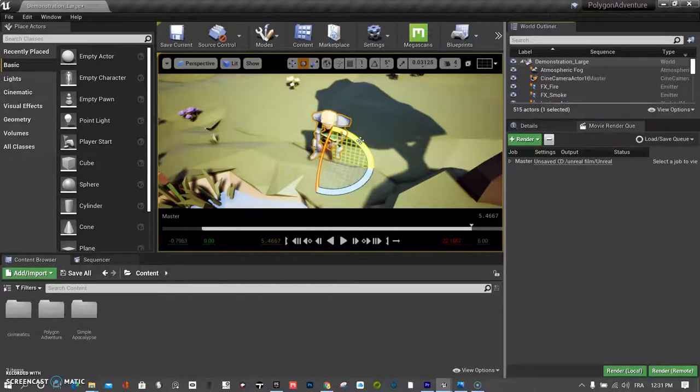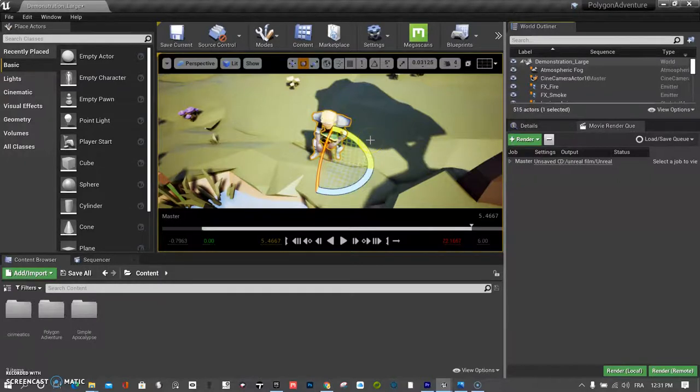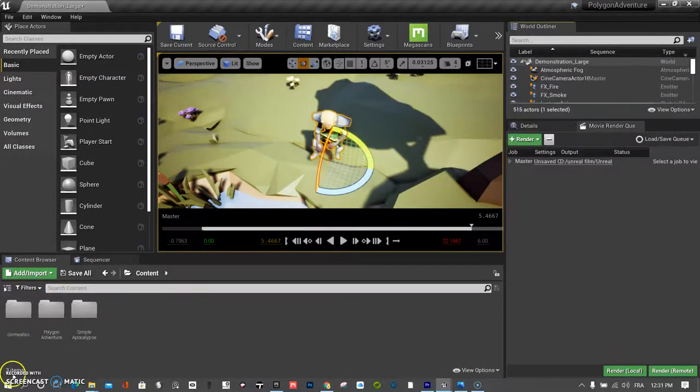In the next video, I'm going to talk about animations and how to bring them in. If you have any questions, let me know.